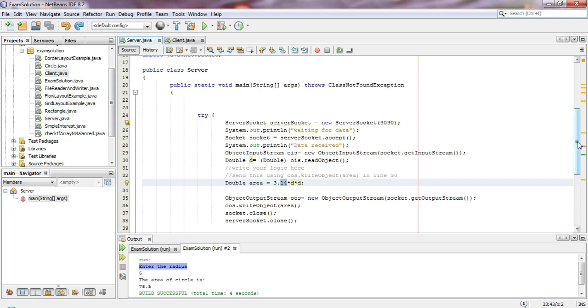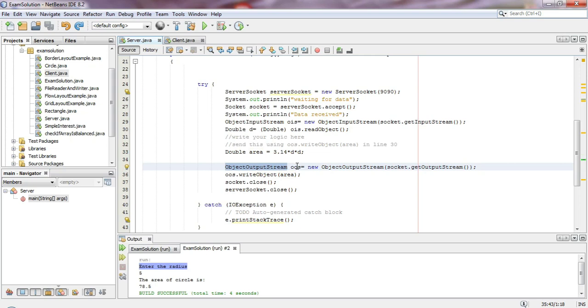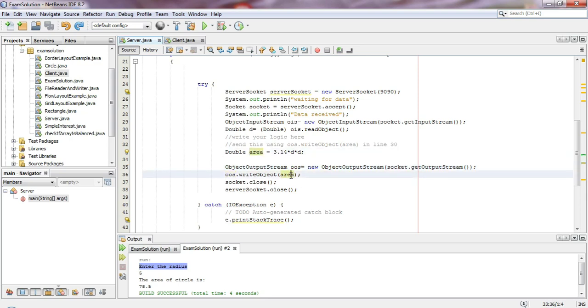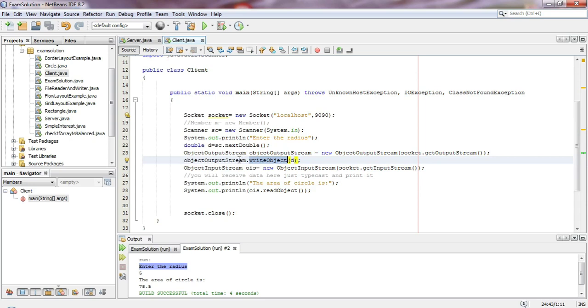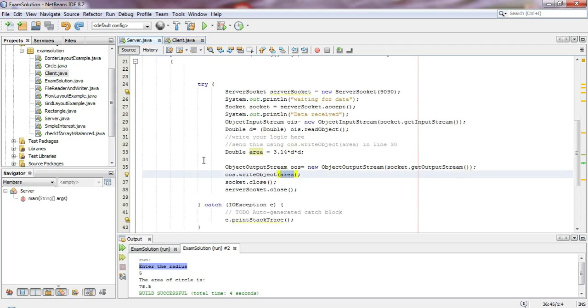The server receives the data using input stream's readObject method. The server calculates the area of the circle and sends it back to the client. The area calculation happens on the server side.